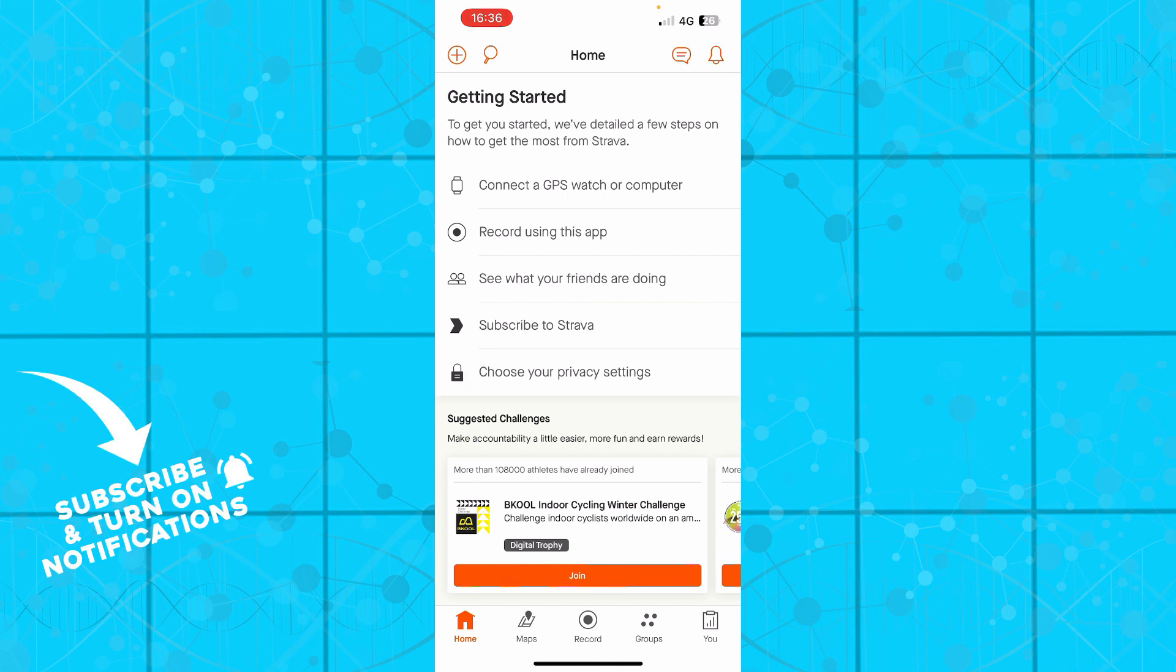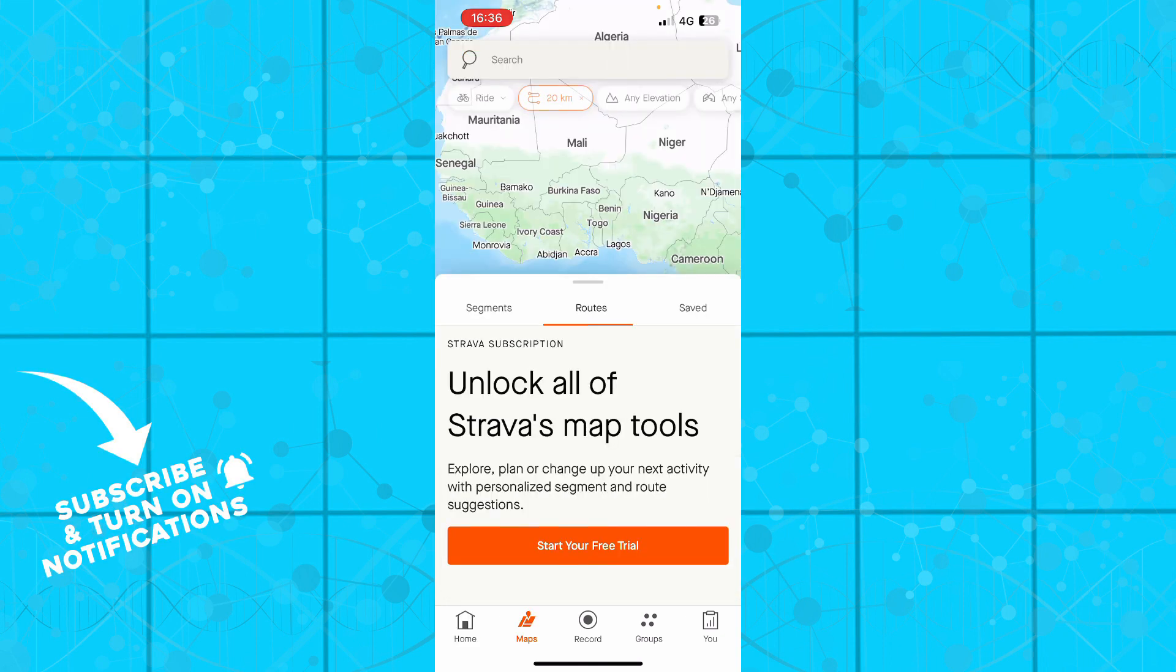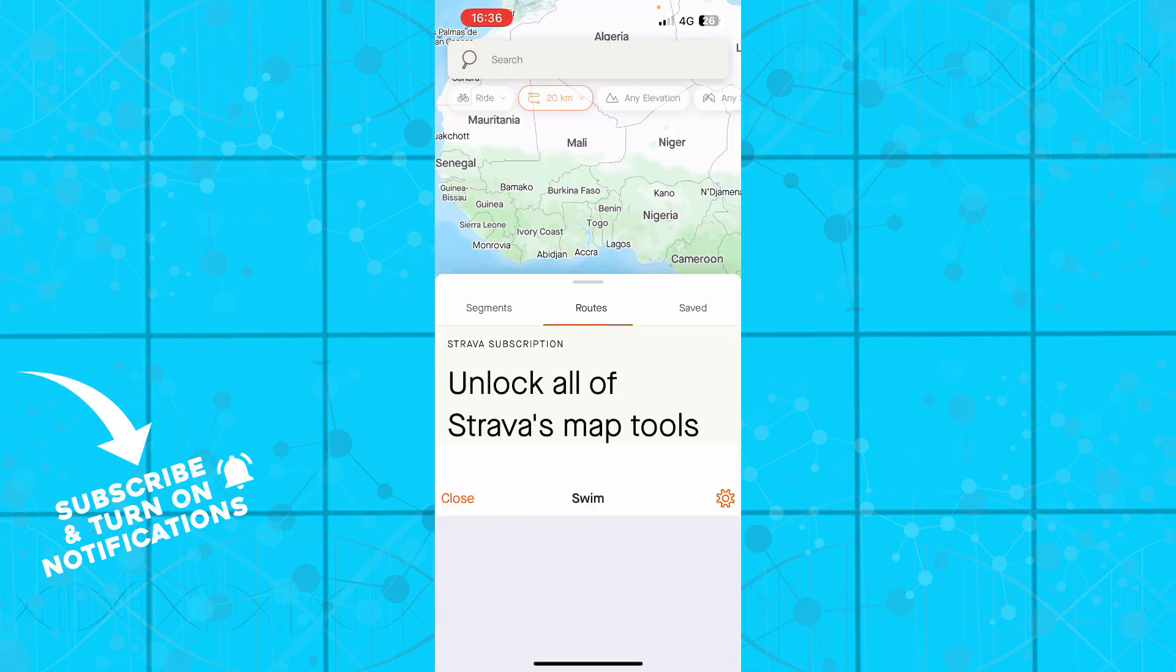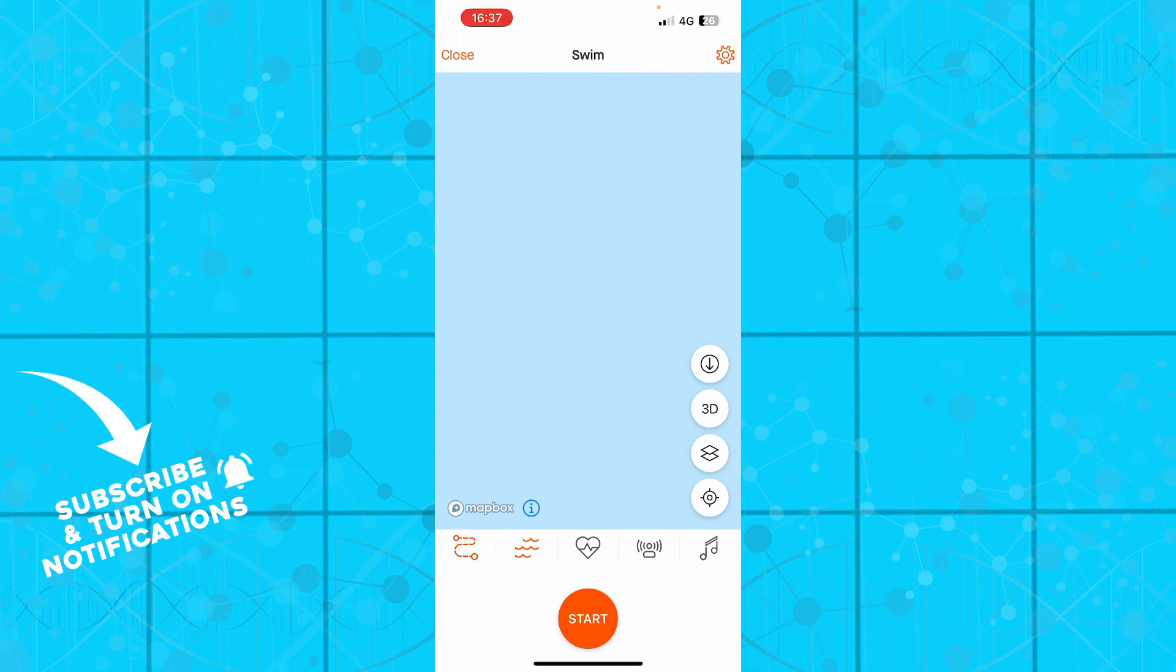So here we have the Strava application with a lot of different options. We have the home button, we have the maps, we have records where you can record everything you're swimming, you're jumping, every activity that you're doing.